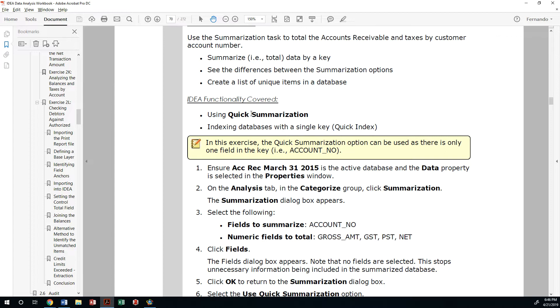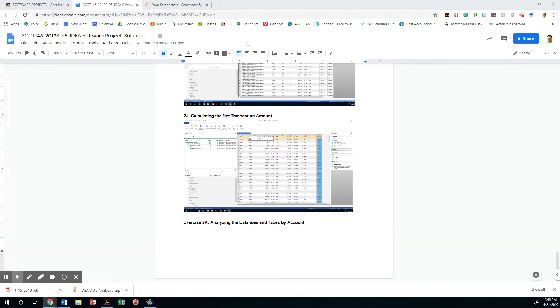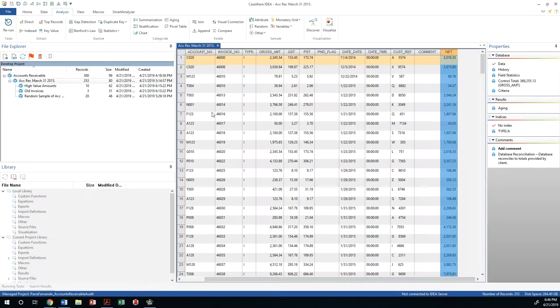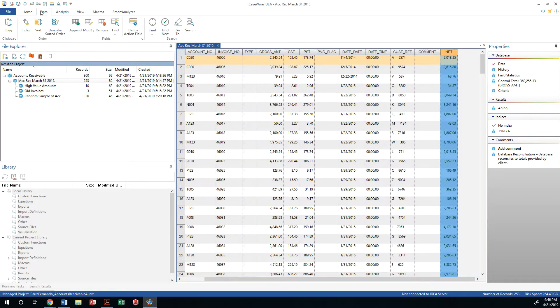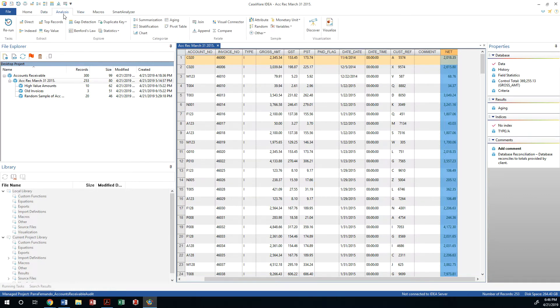So for that, we're going to create a summary, which is kind of like another view. It's a summarization view that will create an extraction as well on the side. So how do we do that? We start by looking at the analysis.